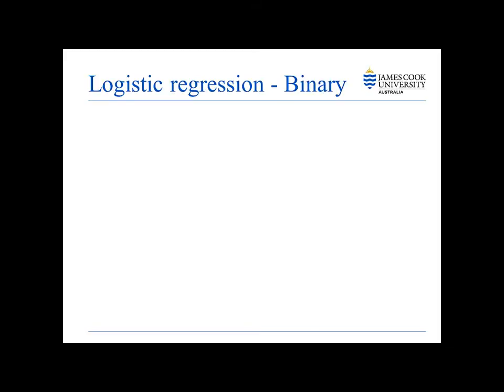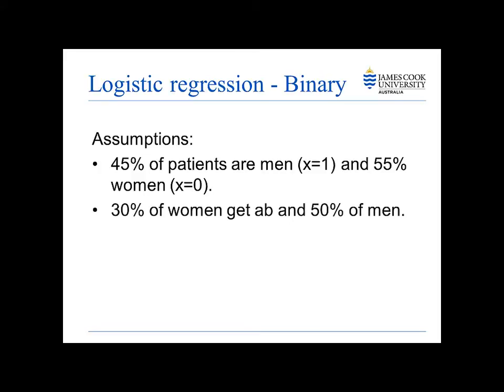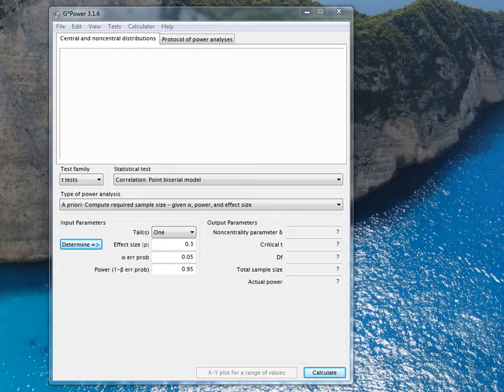Let's start with the binary one. Let's assume that 45% of the patients attending are men and 55% are women. Let's assume that 30% of the women get an antibiotic prescription and 50% of the men get an antibiotic prescription. So being male would be a risk factor for getting an antibiotic prescription.